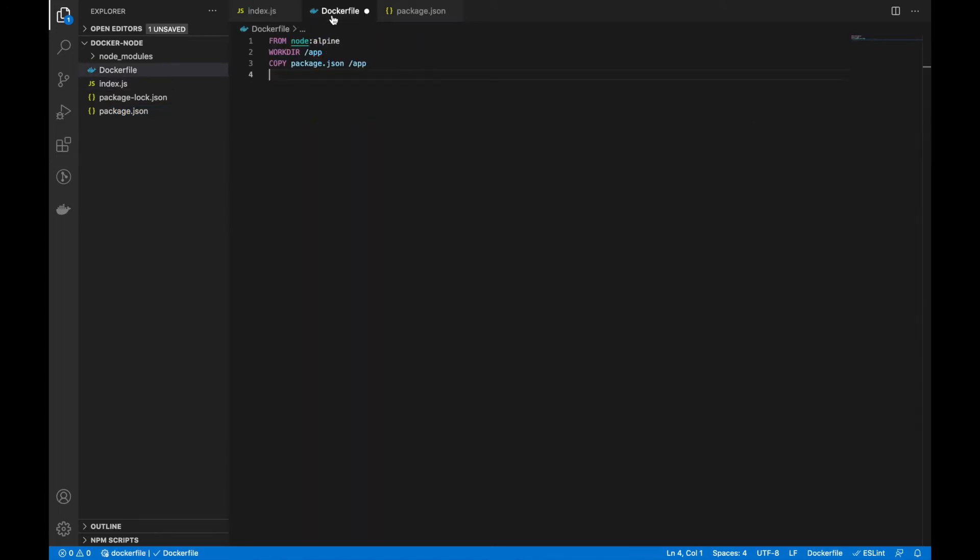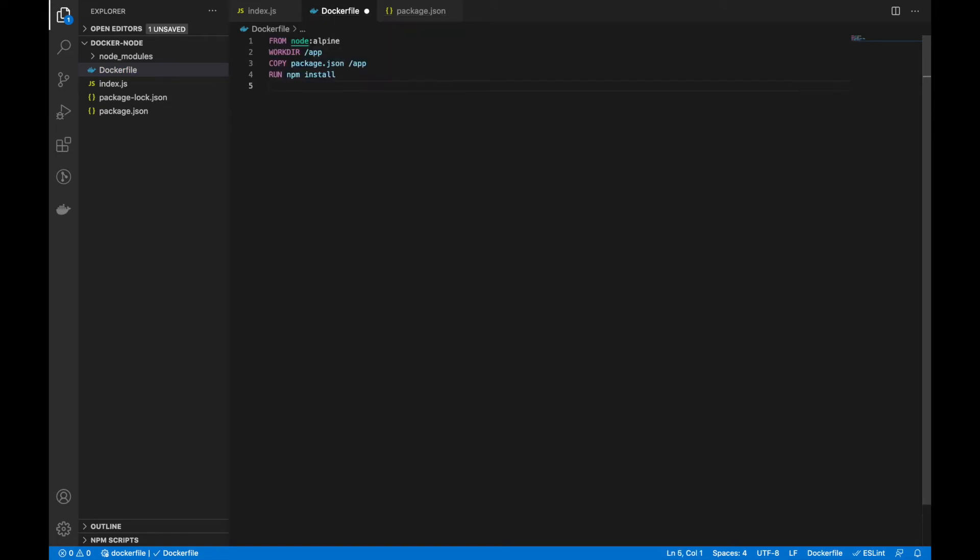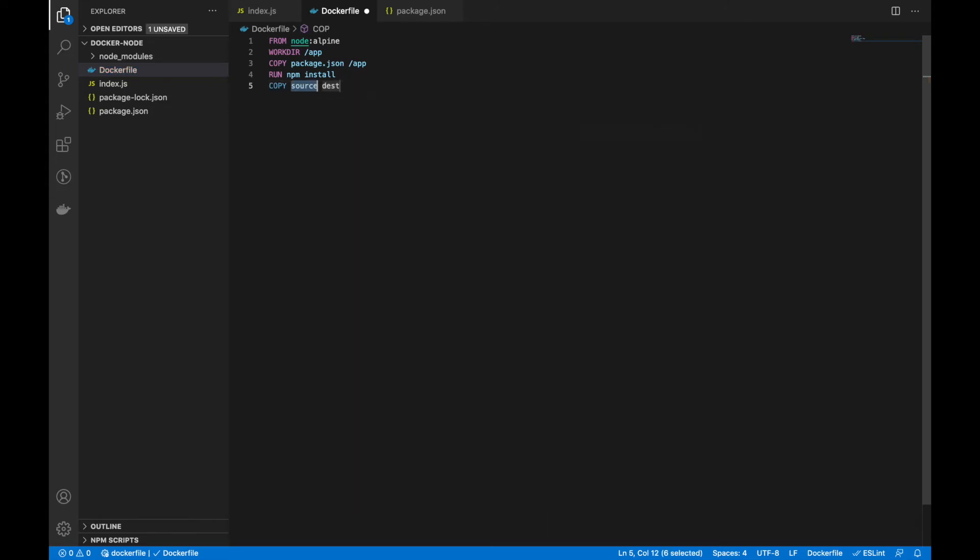So, we have to use a RUN command: npm install. Then, we have to copy the entire file. You can use the dot command to copy every file to this destination.